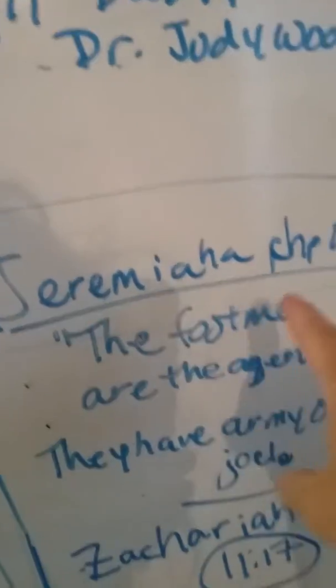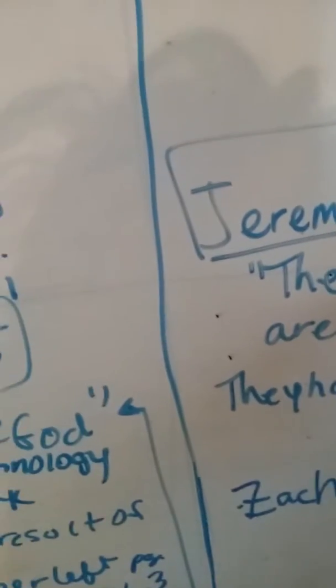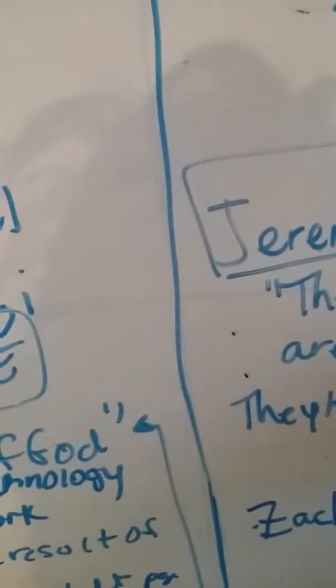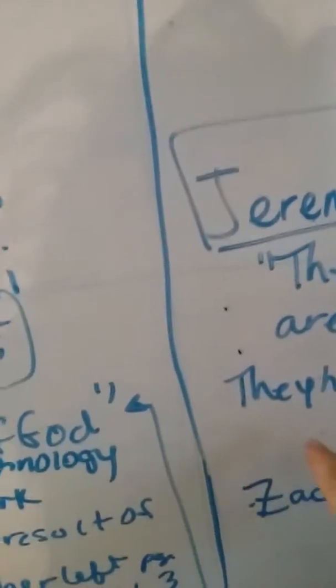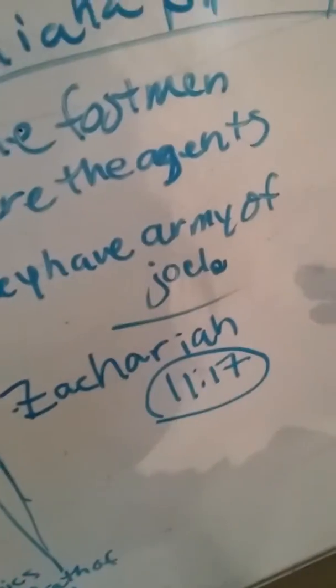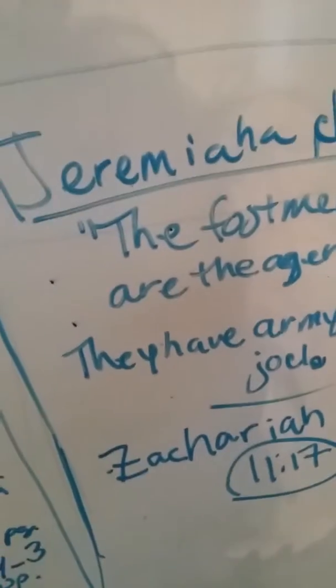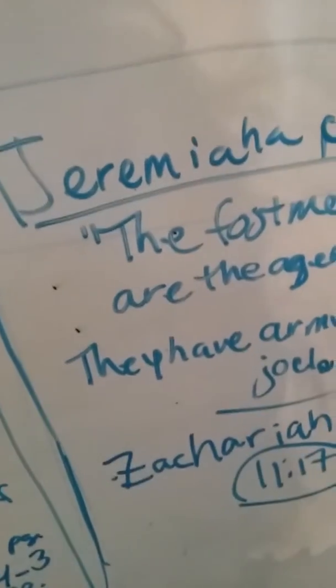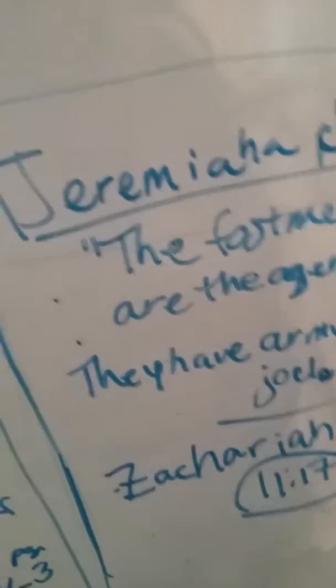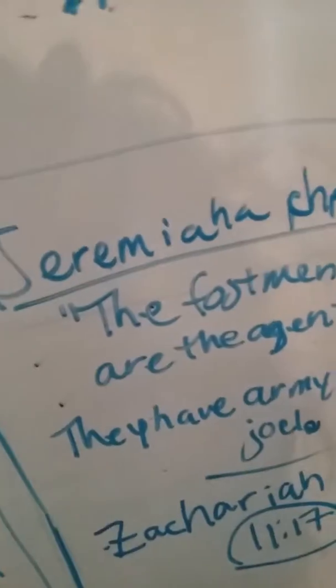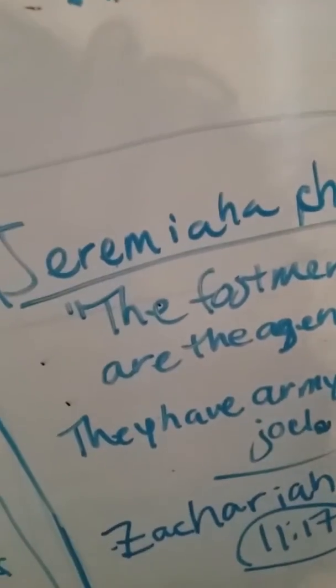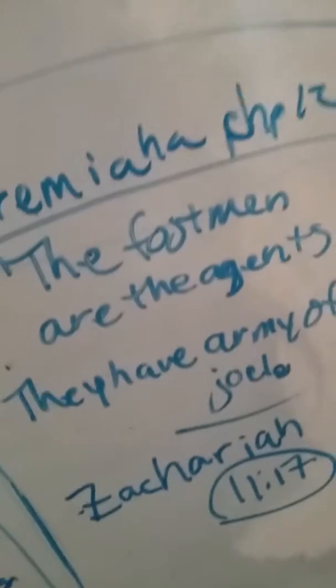Gang stalking, that's also in the Bible, it's Jeremiah chapter 12. The footmen are the agents and they have the army of Joel. That's who it is, your gang stalkers that are hitting you right now, that's out of Jeremiah chapter 12.